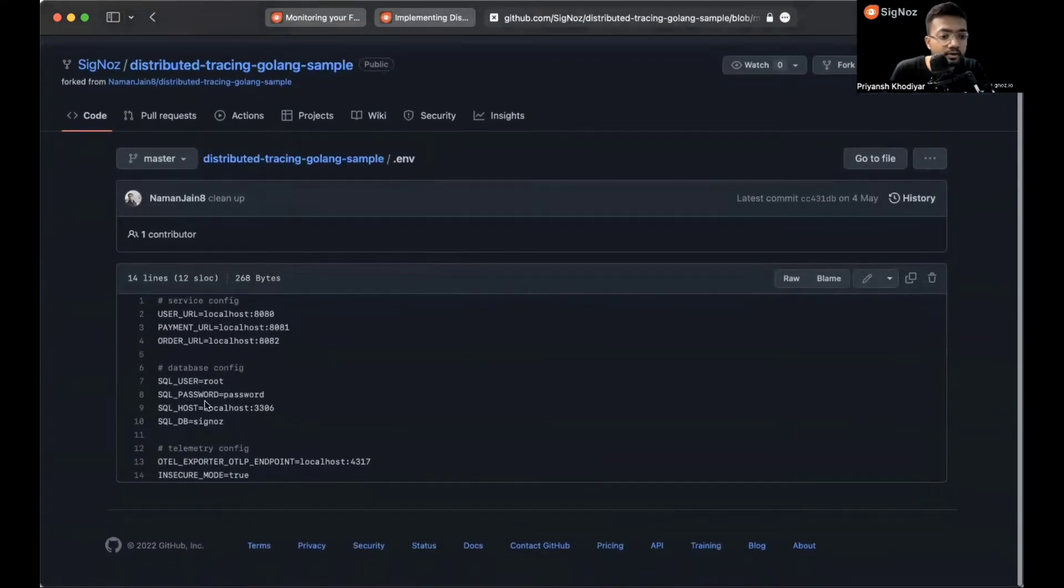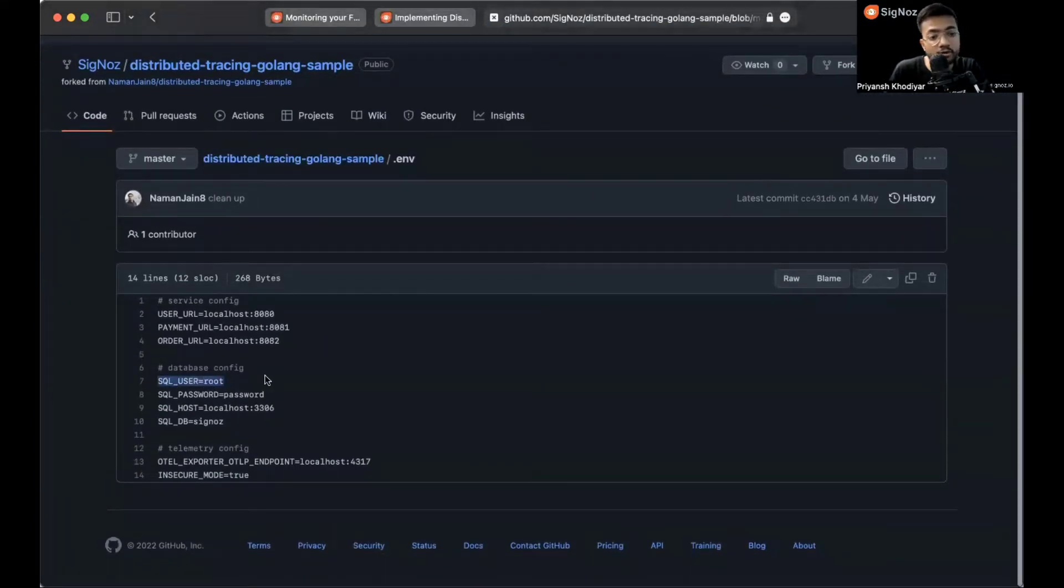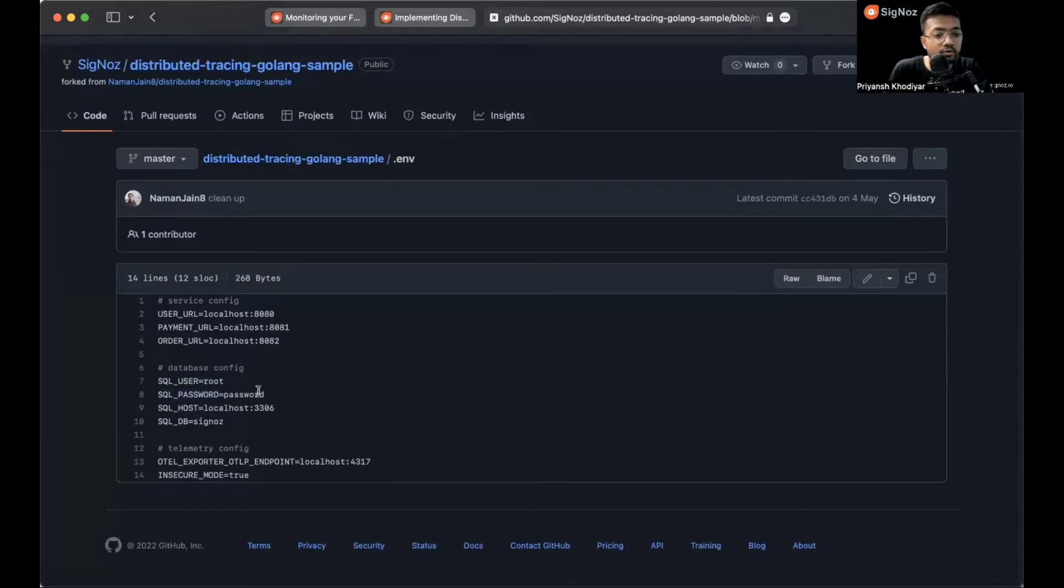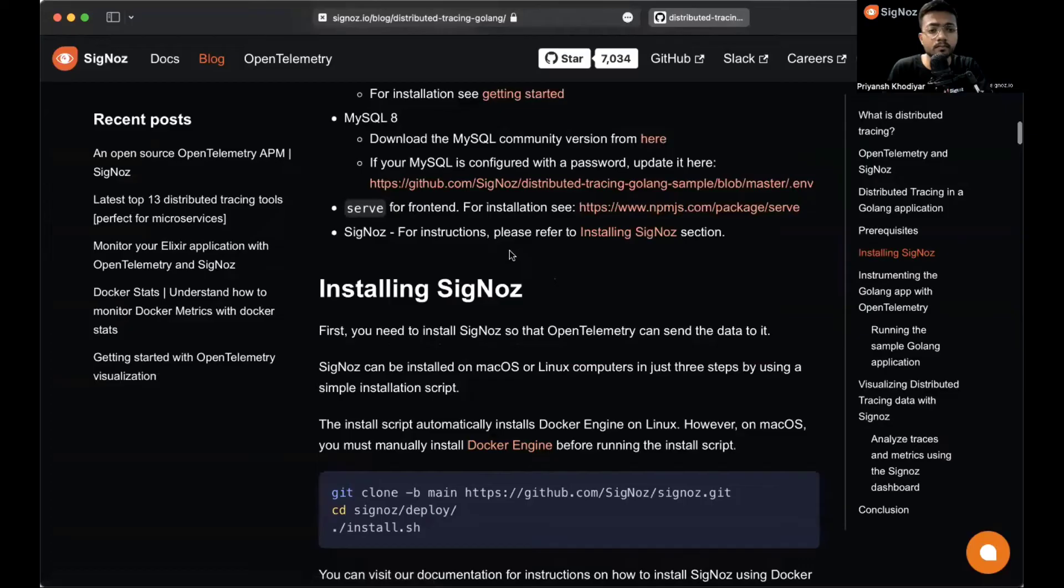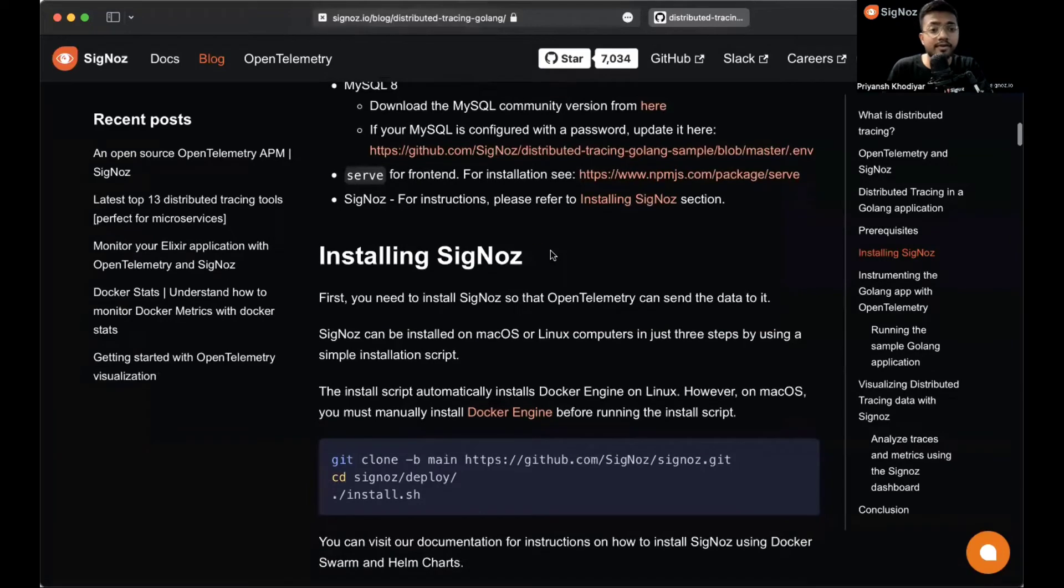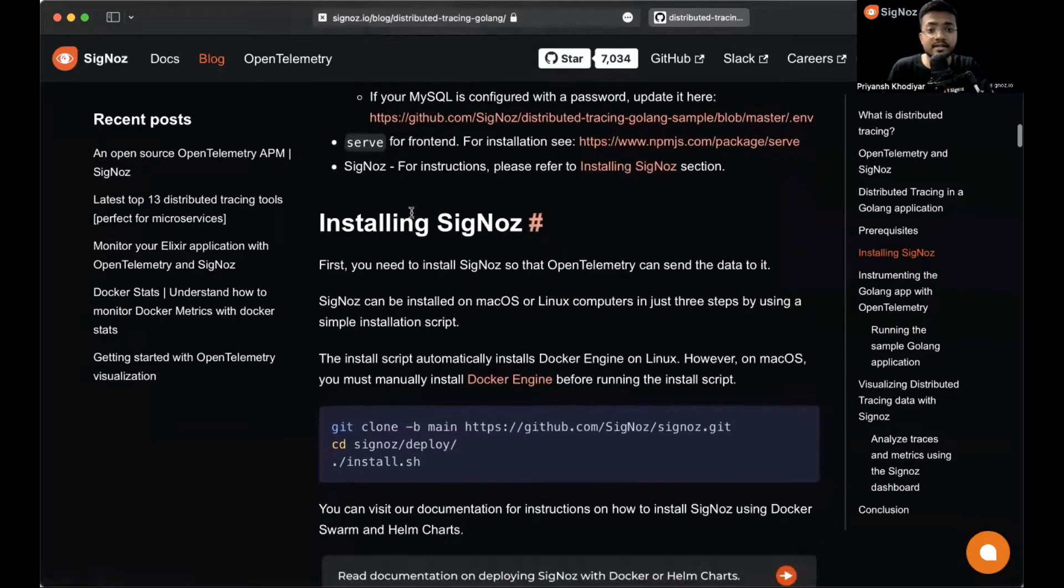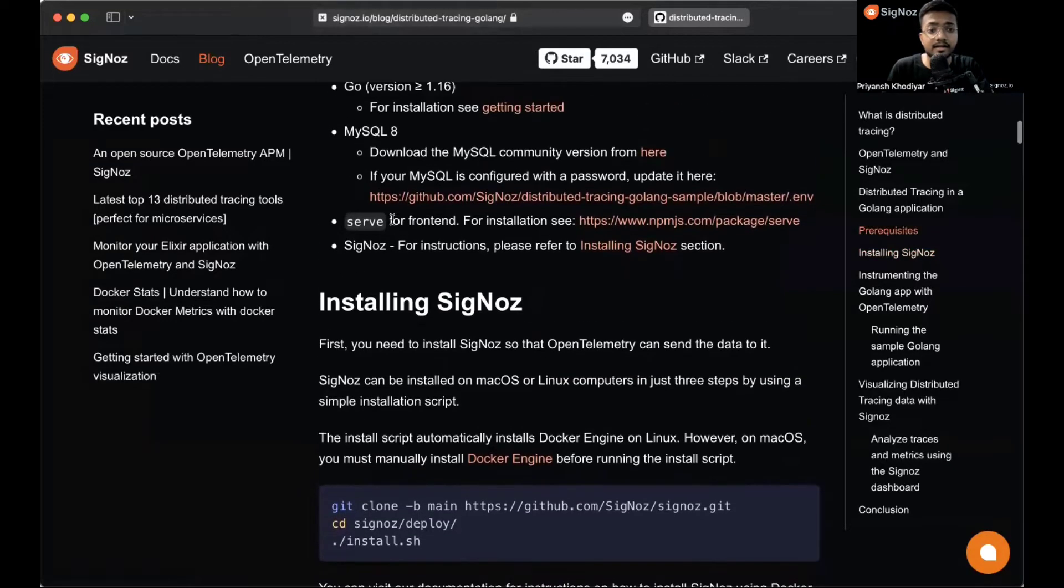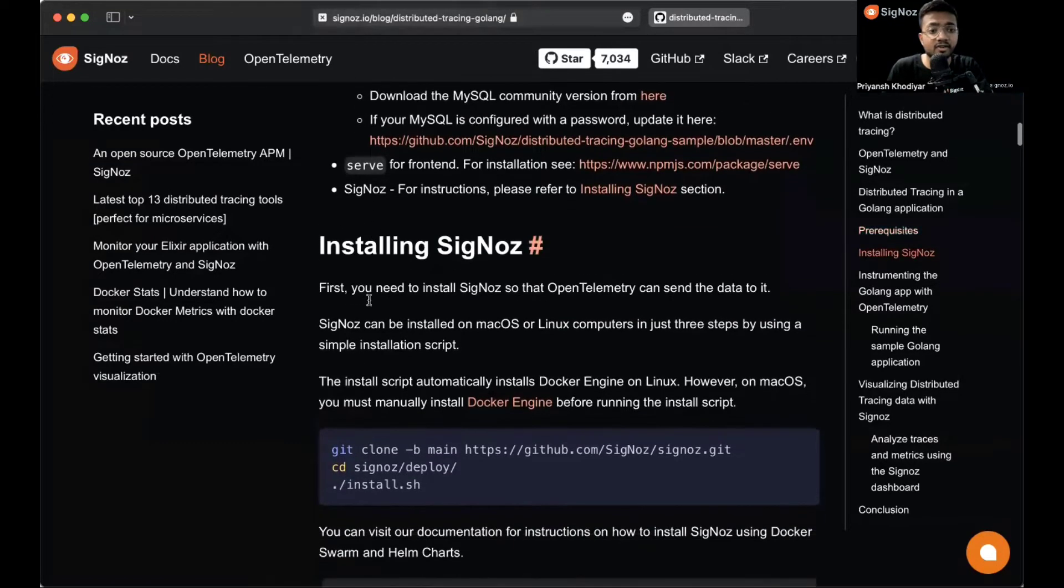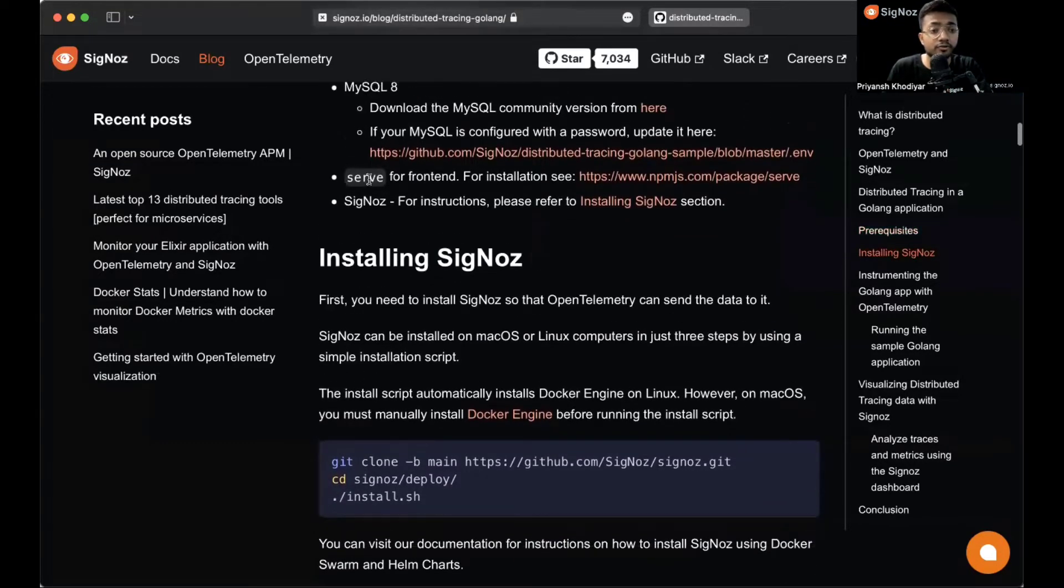The username should be root or you can change it, and the password should be password or your custom password if you have any. All right, so let's get back and install Signoz.